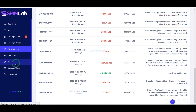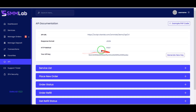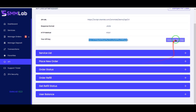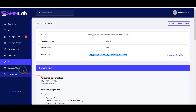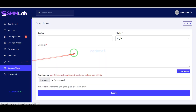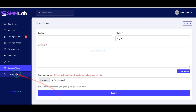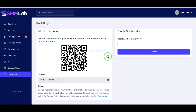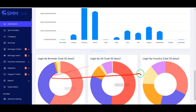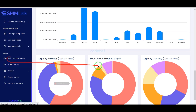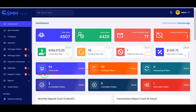We can easily see the API history of the website. These APIs can be used by developers. Users can easily get support from us for any problem. Users are also getting great features for their account security. In this video I will discuss the admin panel in detail with you step by step.